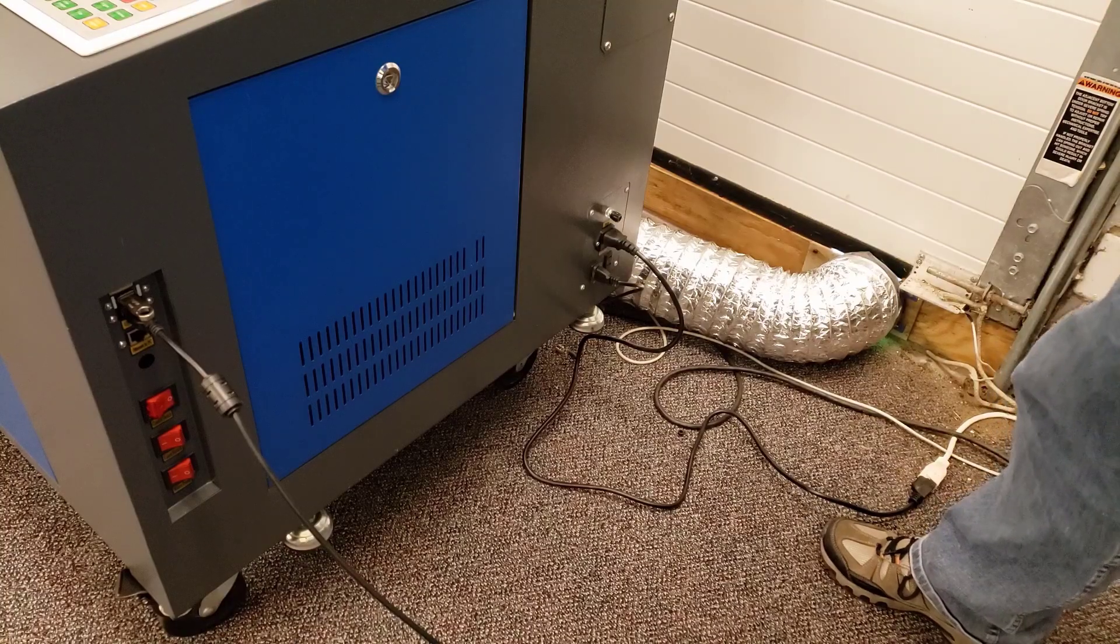Good day friends, it's me HL Mod Tech and I am back once again with the Orion Motor Tech 55 watt laser. Friends, we're going to cut some wood today, so let's get cracking.